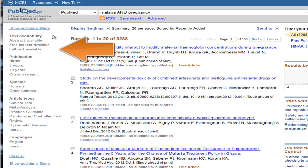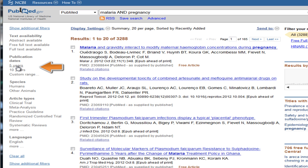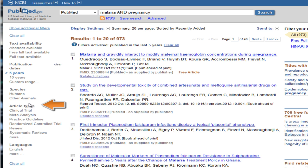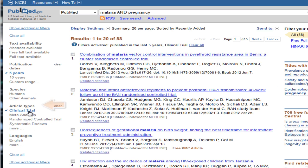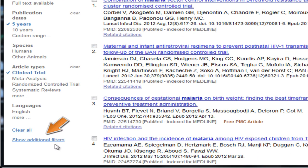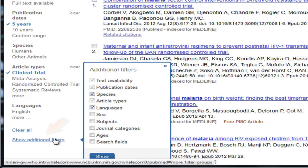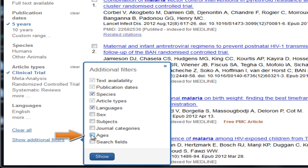Filters appear to the left of results. I can narrow my search by date, such as the last five years, publication type, such as clinical trial, and even other patient characteristics.